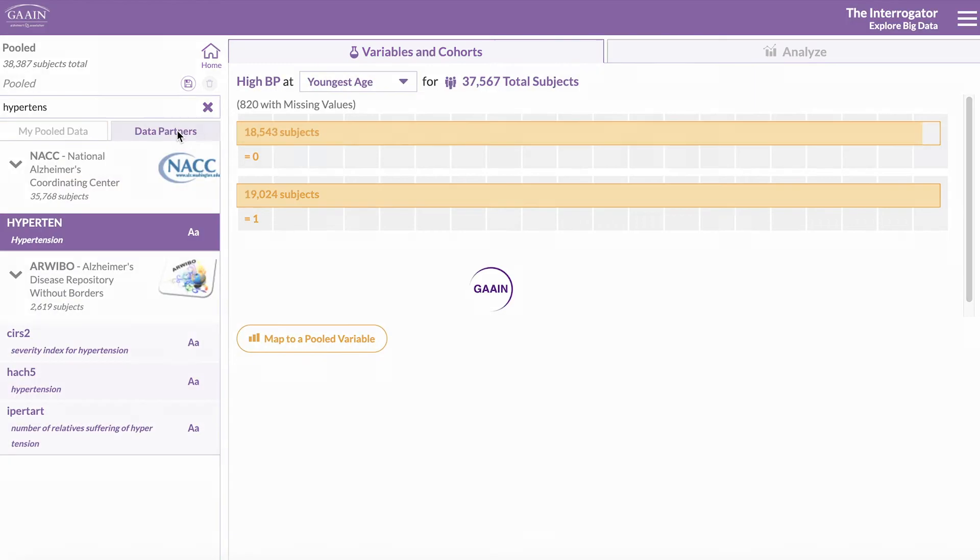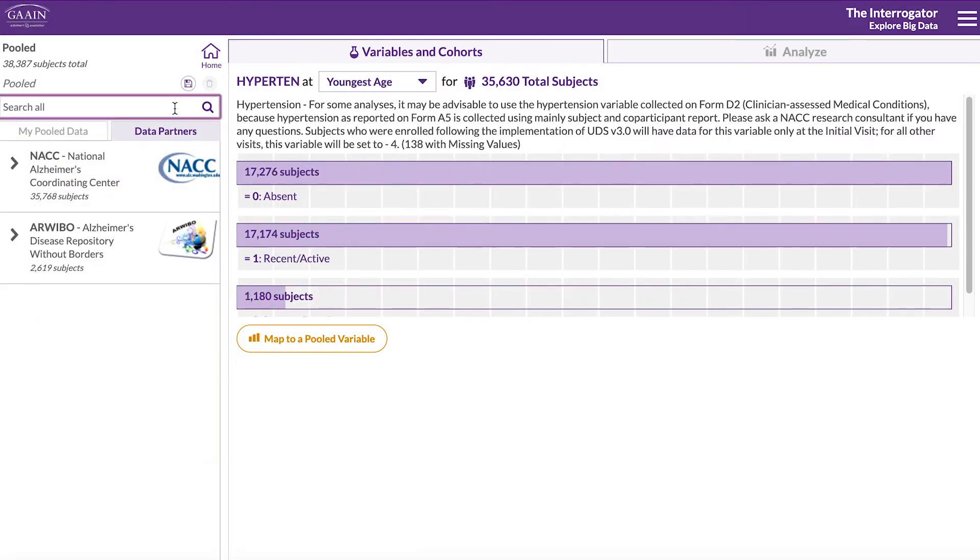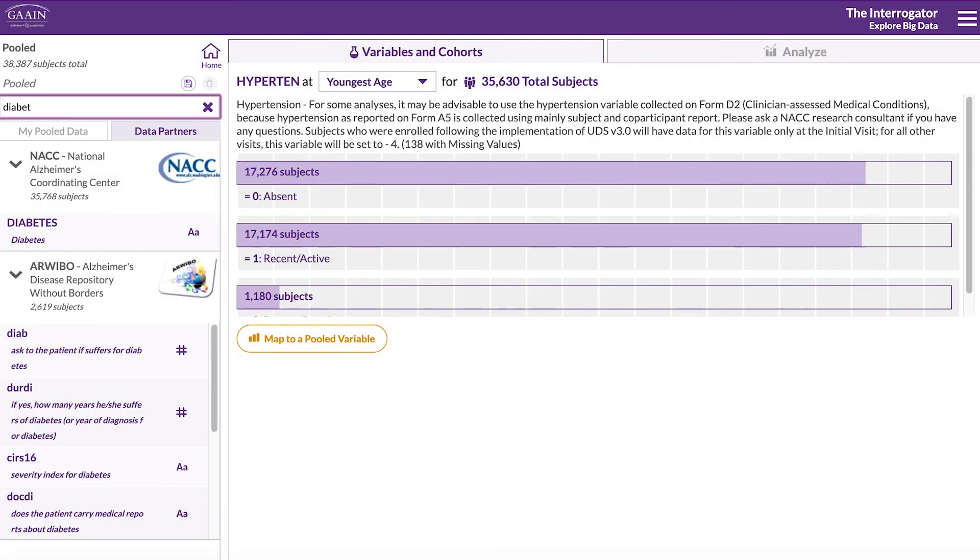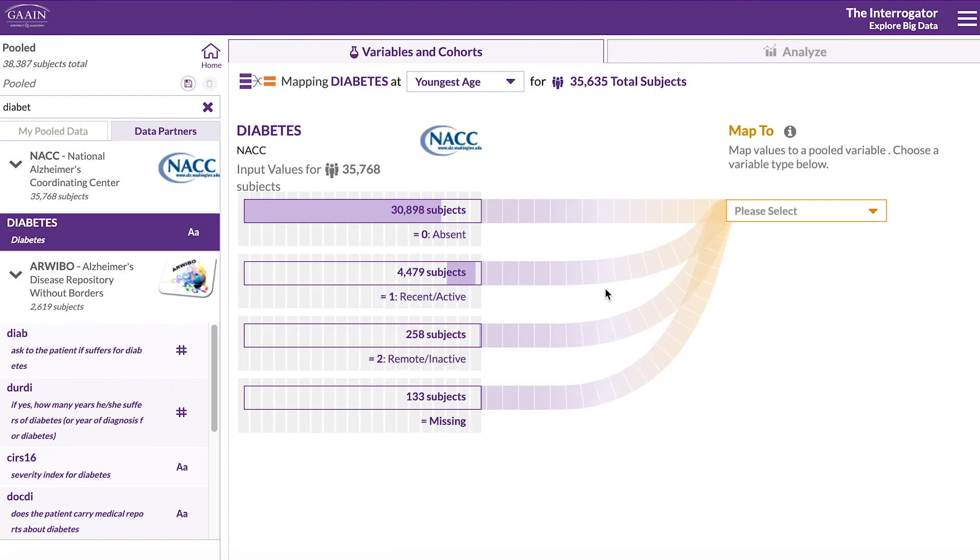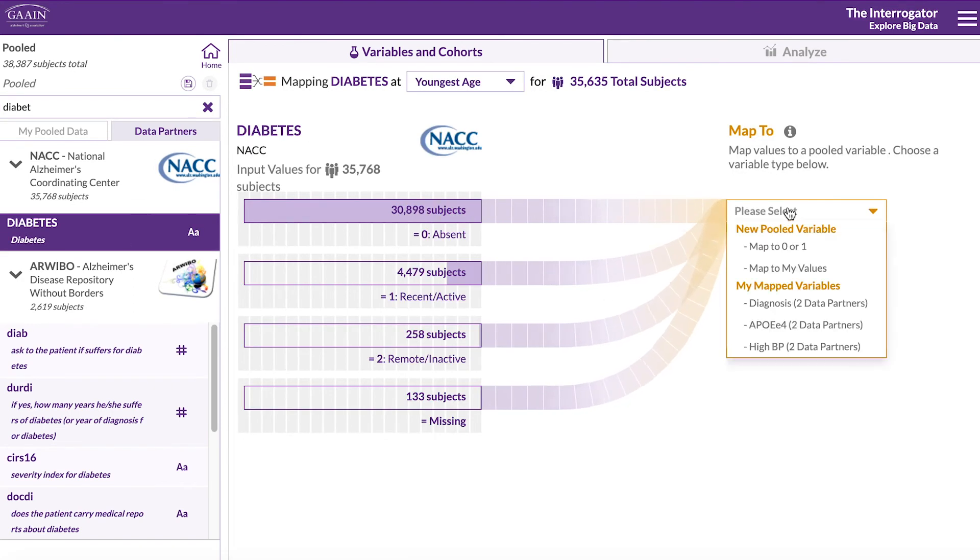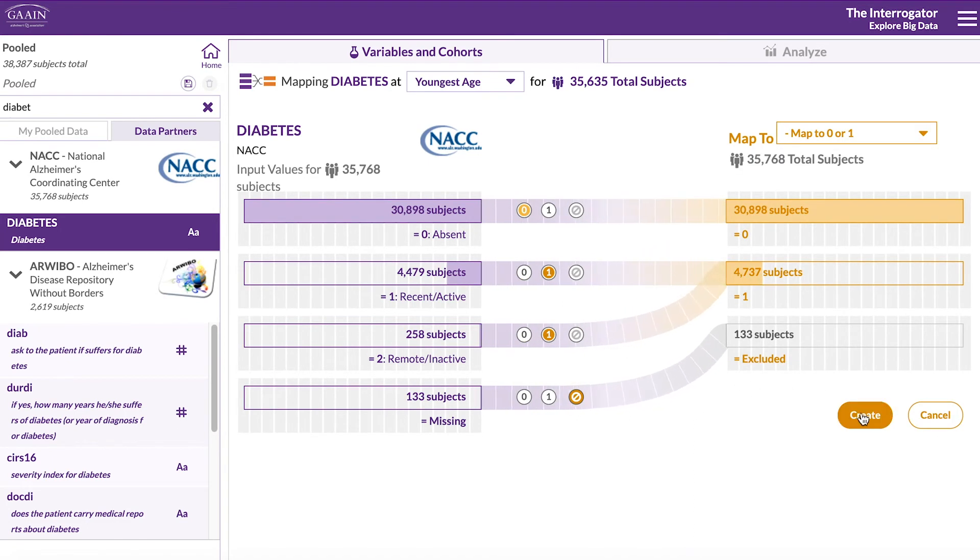Let's add one more variable, diabetes. Search for it in the search bar. Map to a new binary variable, defining recent and remote as 1.